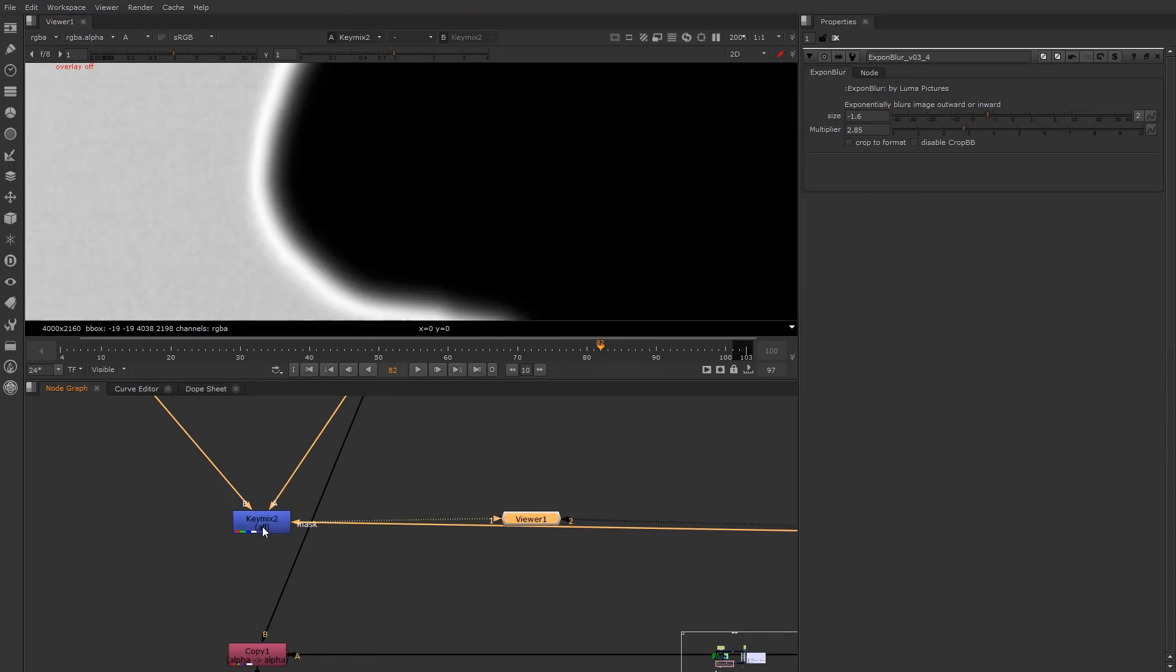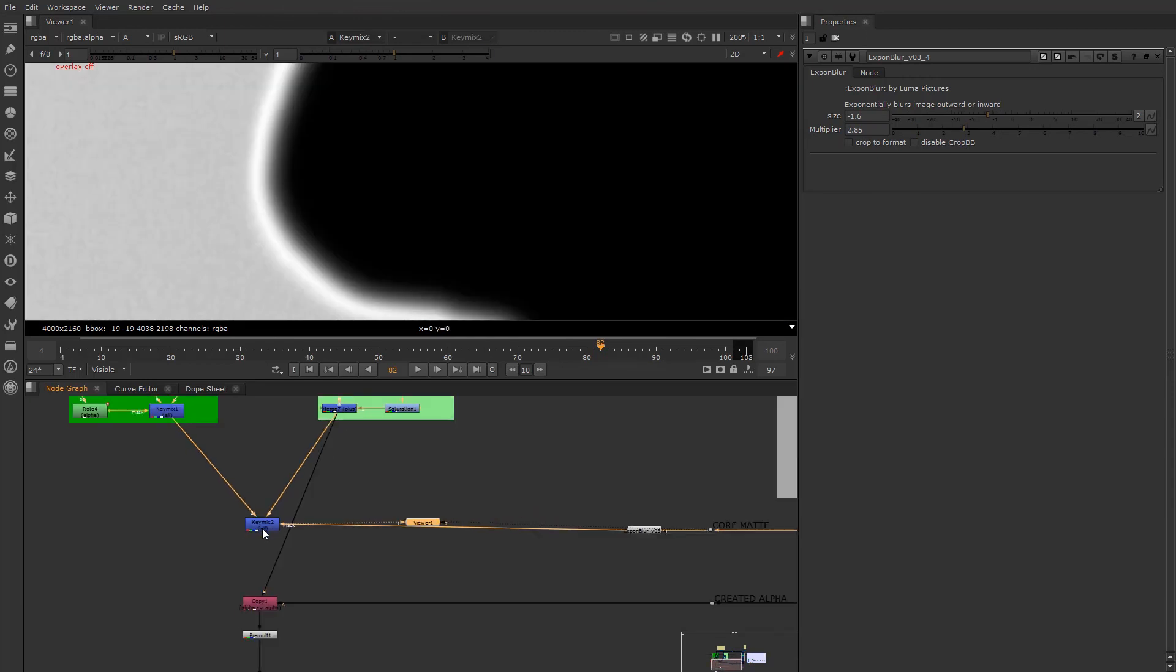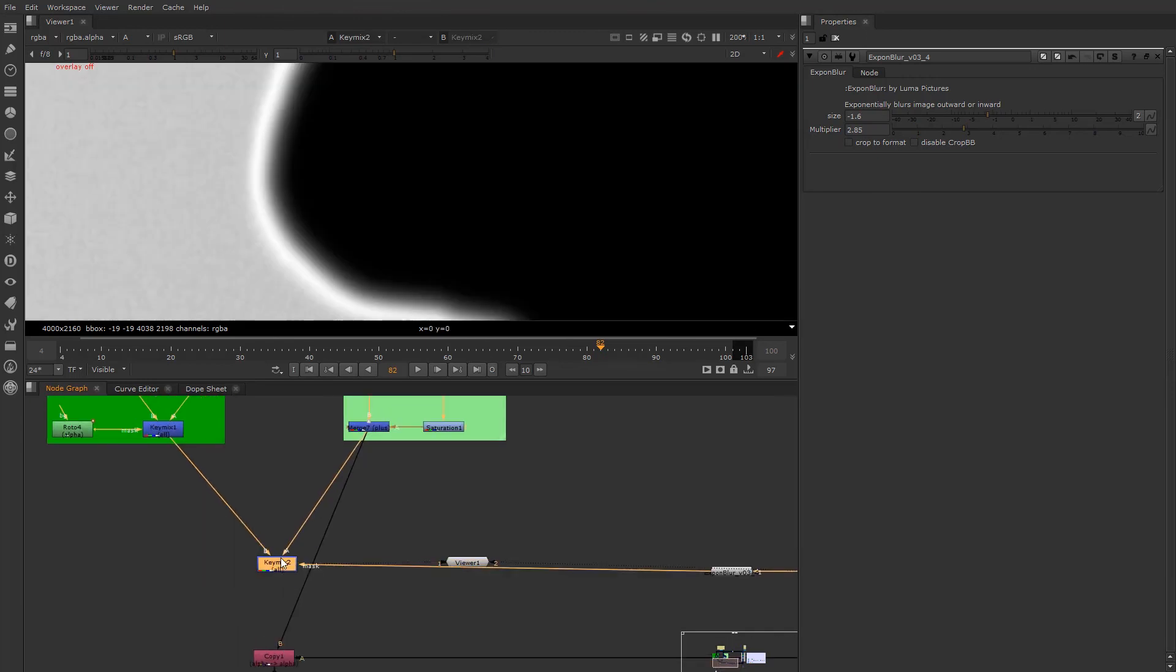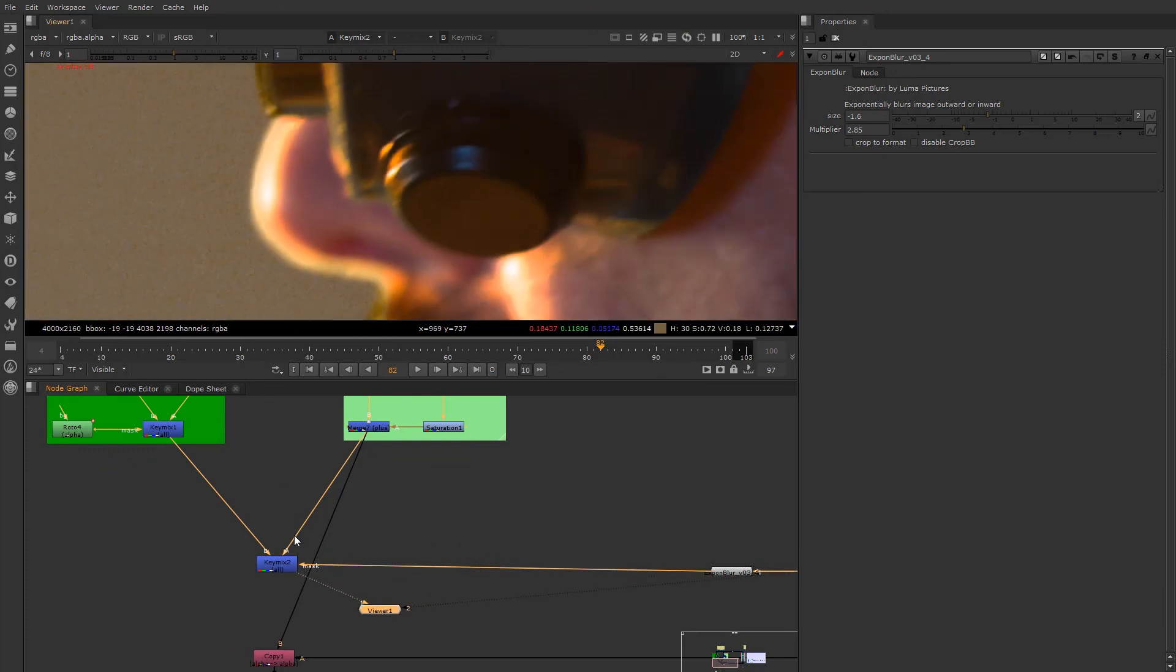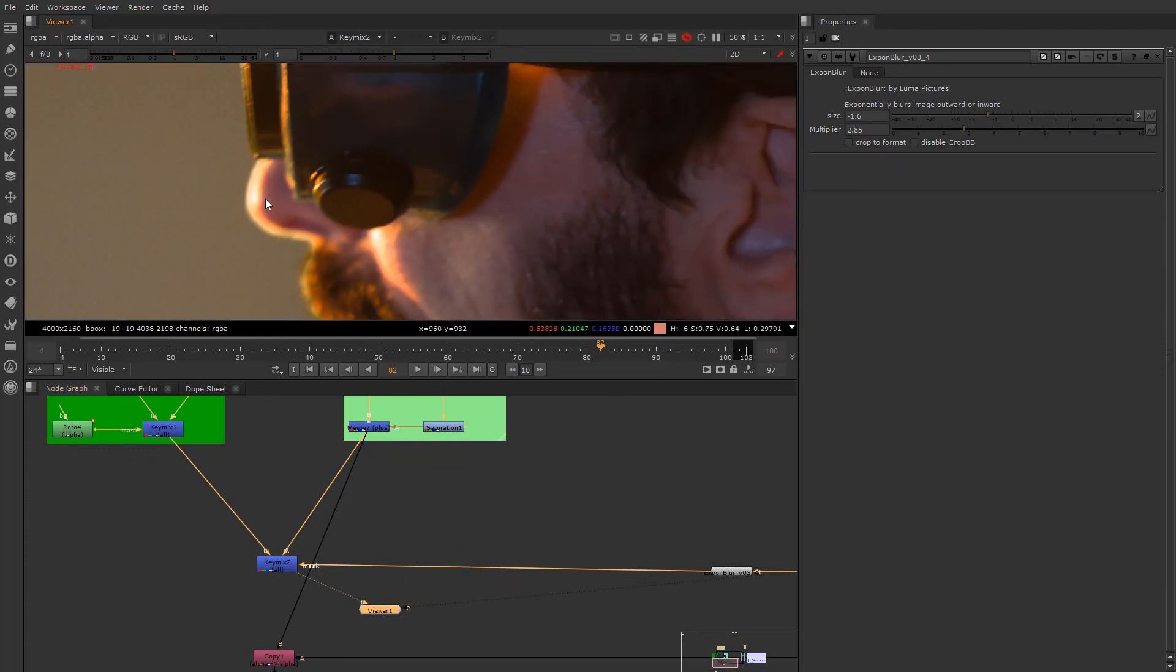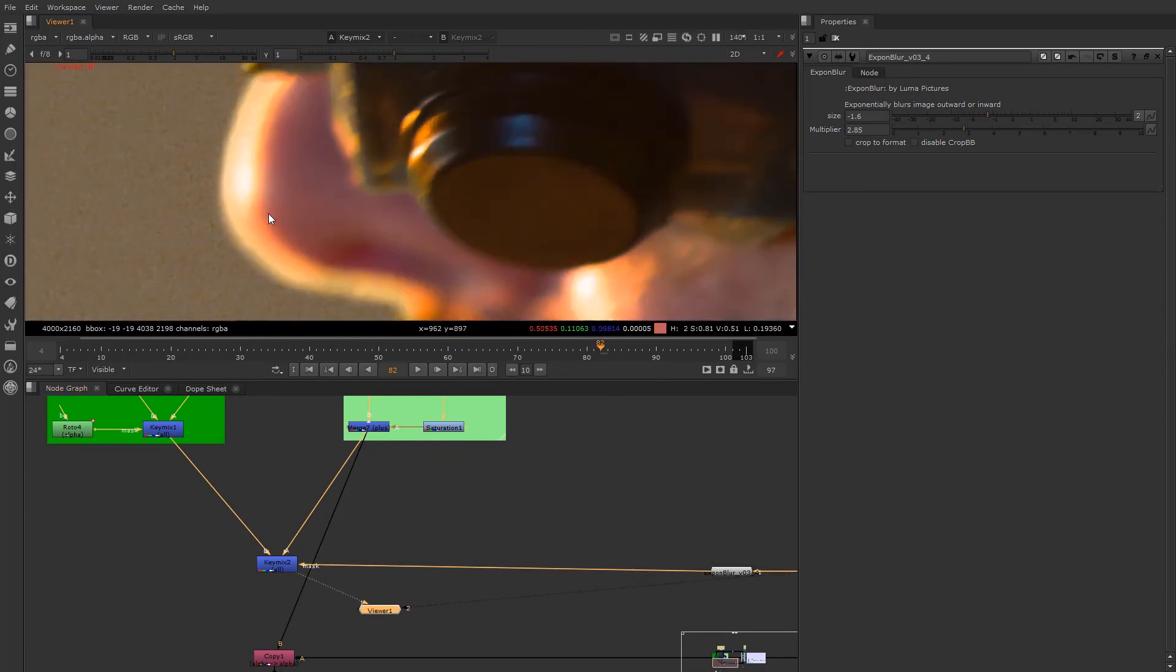So let's see what this looks like now. So now we have the mixing of both of these images. Let's go back to our RGBA. And we're getting the best of both worlds.